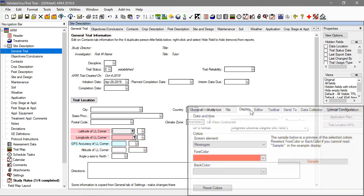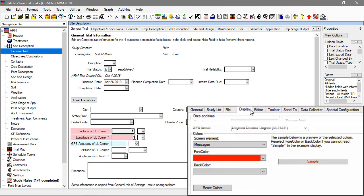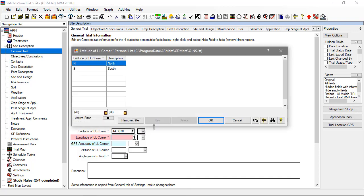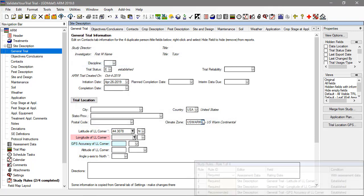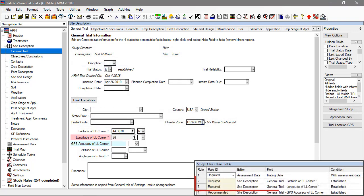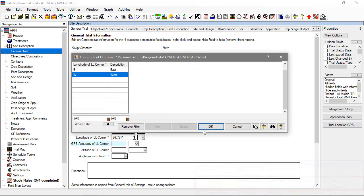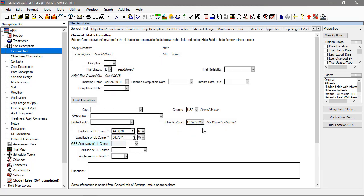Fill in the latitude and longitude values to satisfy the required study rules 2 and 3. We will come back to the accuracy field, so leave that blank for now.